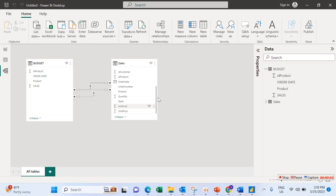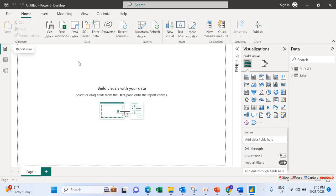Welcome back. We move to the next pillar now, which is the fourth one: Calculation. So go back to our report view. Calculation is where we create all our measures in Power BI.